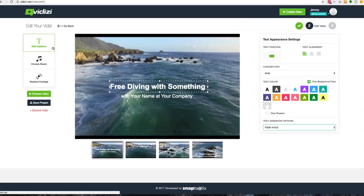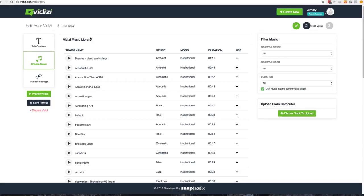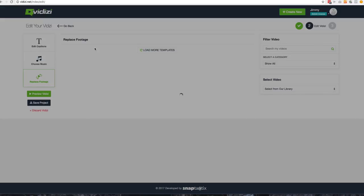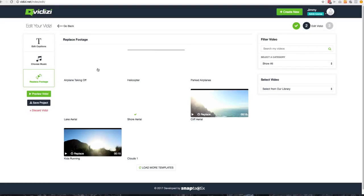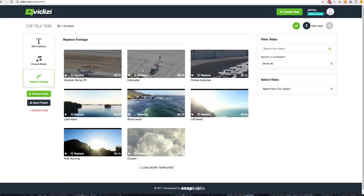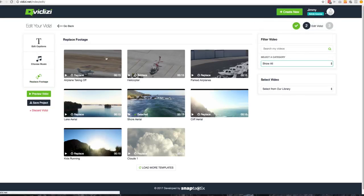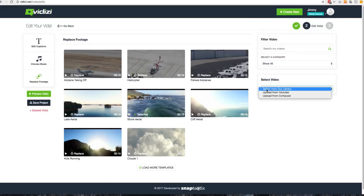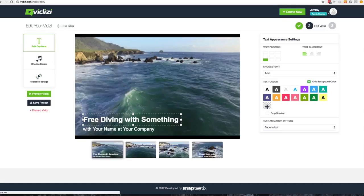And at any time you can edit the captions. You can choose the different music that you want from our amazing VidEasy music library, or you can always replace the footage at any time if you don't want to use that one in particular. Right now it's going to show you the aerials since you had selected aerial, but you can go through and pick those different ones as well. Or you can go back and upload from your computer or YouTube as well.